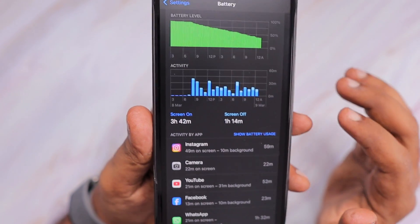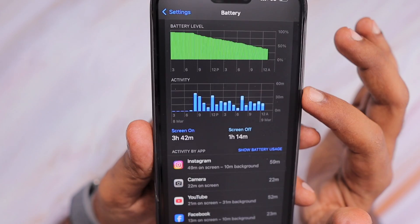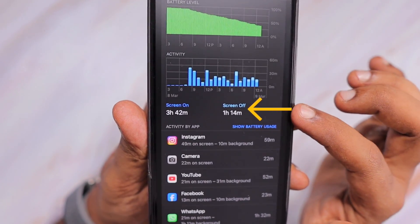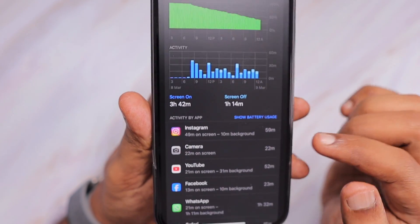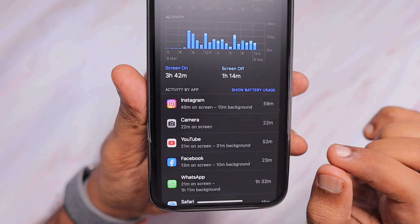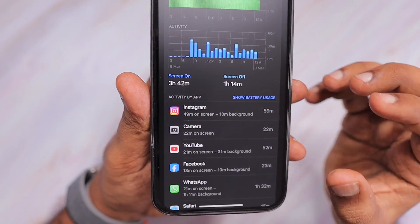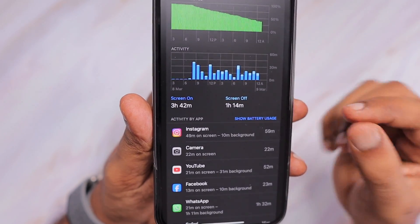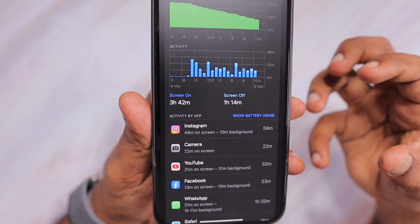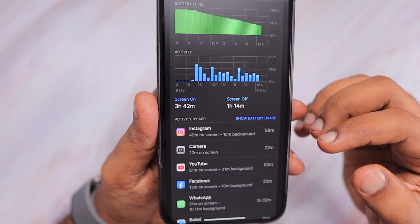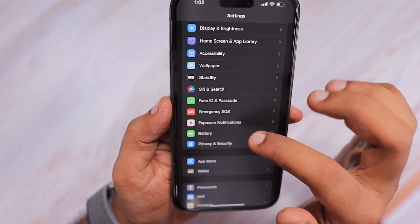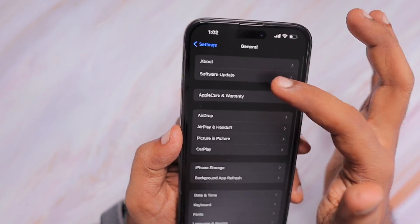The screen-on time or idle time is quite high compared to the previous update. Apps like Google Drive, WhatsApp, and Instagram are consuming more than the usual amount of screen time — meaning in the background these apps are still using system resources and services, even though the background app refresh feature in Settings > General is set to off.